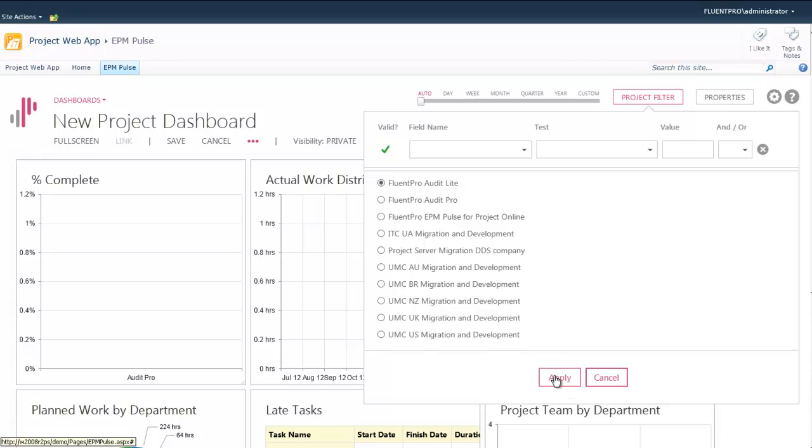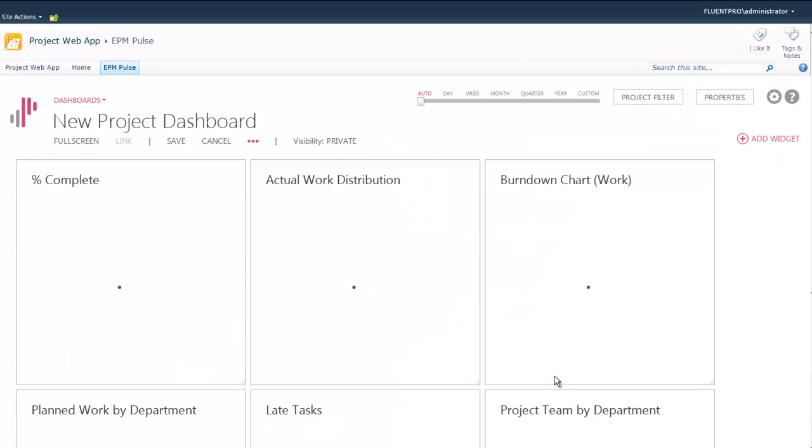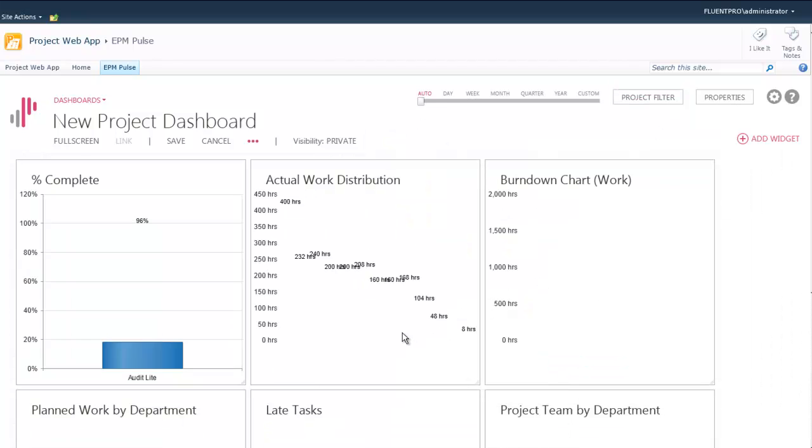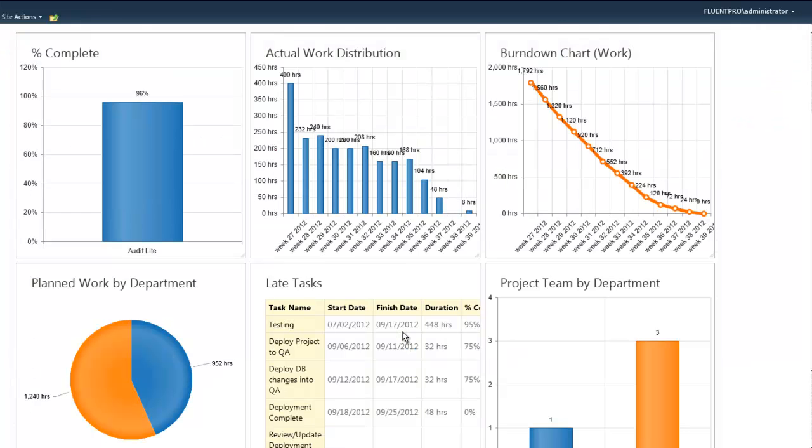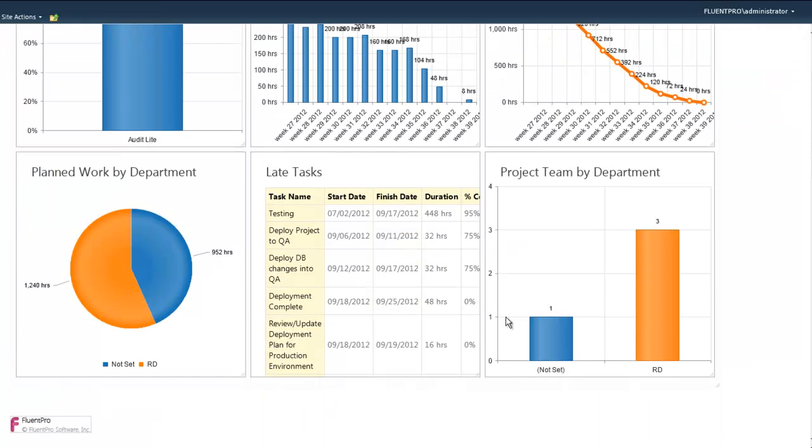I will change the project to show more information. And right now the dashboard displays real-time information from the reporting database.